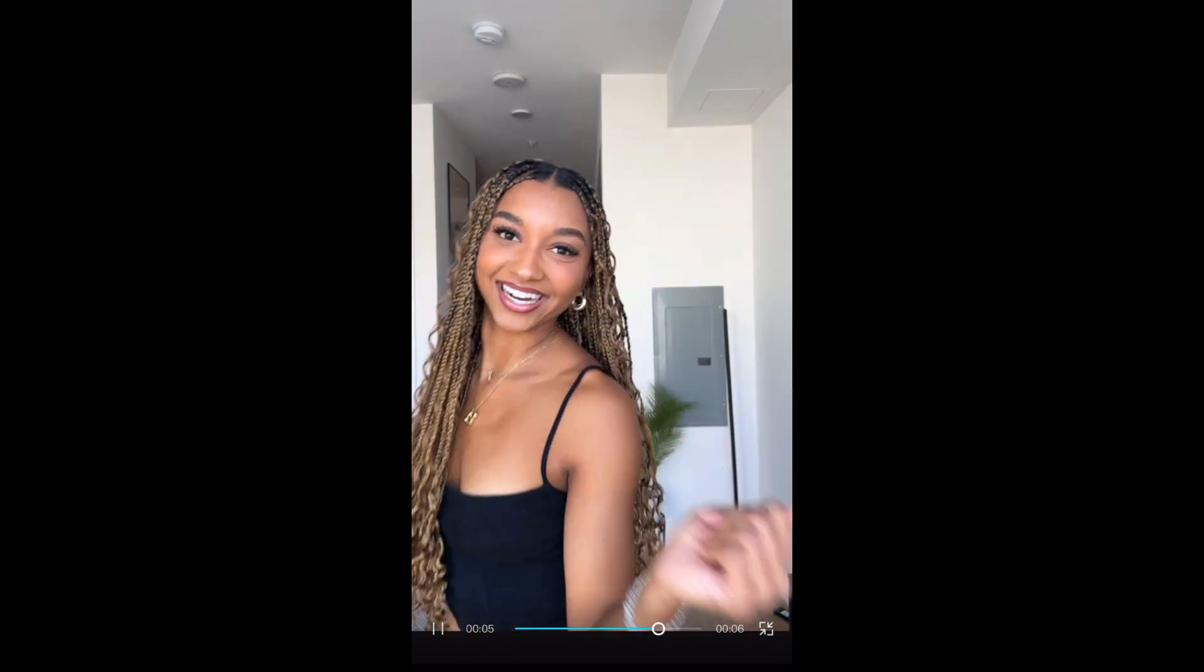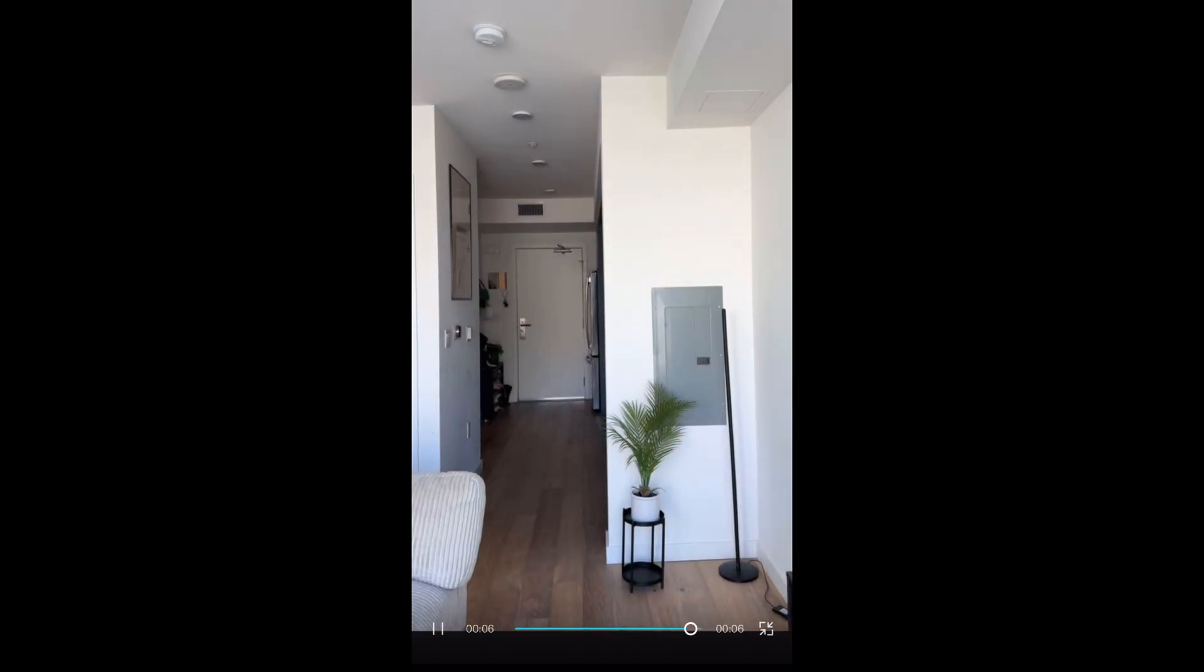And that is it for this tutorial. Thank you guys so much for watching. Make sure to go subscribe to my YouTube channel. Okay? More tutorials coming soon. I want to post once a week for starters.